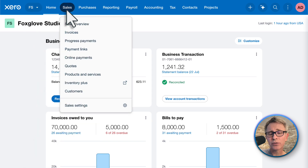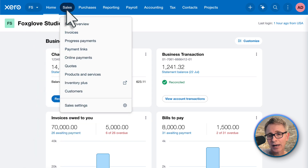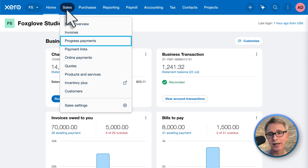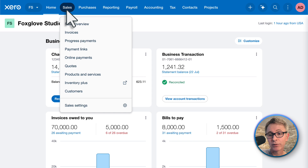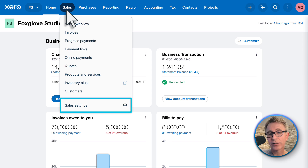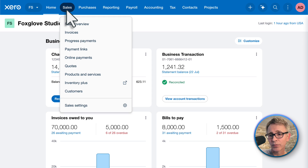I quite like the rounded edges when you hover over the menu buttons — that's a nice touch. The sales menu has all the things you'd expect, and there's access to online payments, payment links, and progress payments, which looks interesting. Because this is an early prototype, these options aren't clickable, but I'm looking forward to seeing where progress payments takes you. And I love that there's access to your sales settings from this menu — that makes a lot of sense and will save you a bit of time.